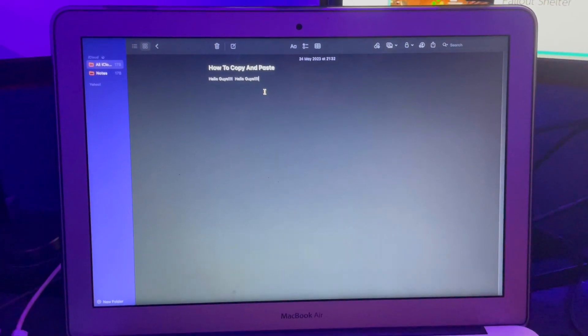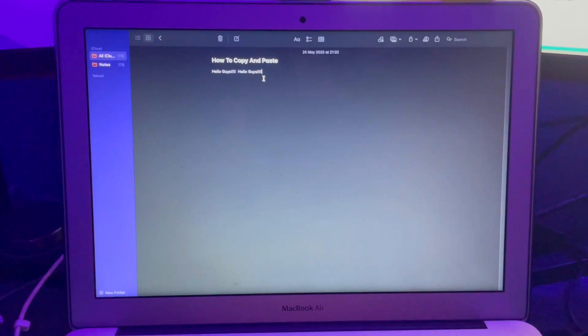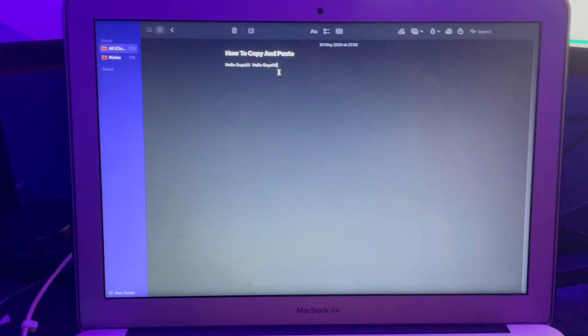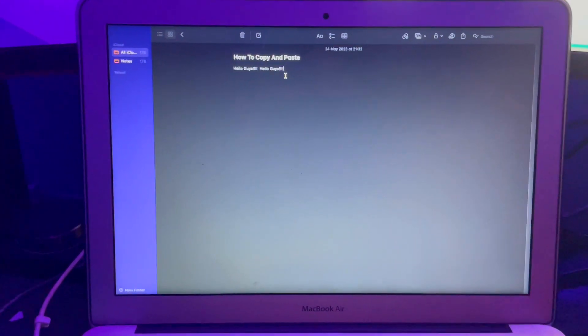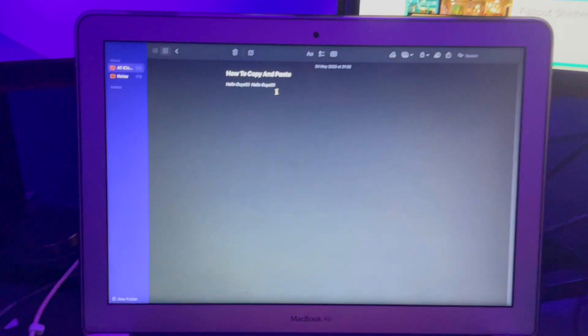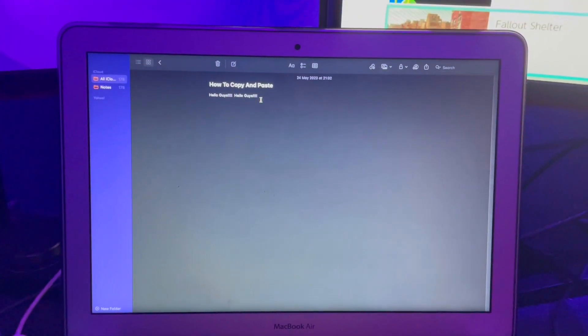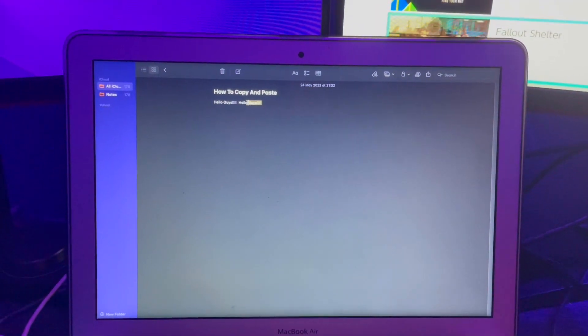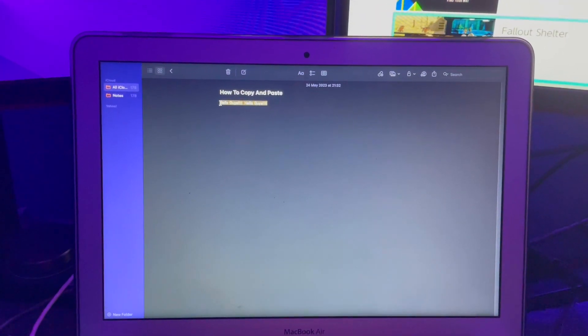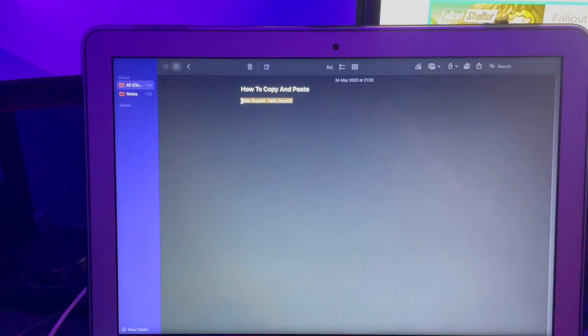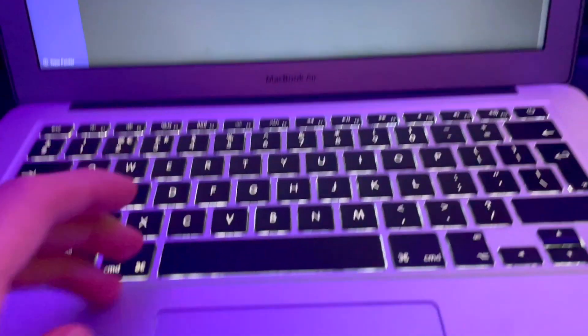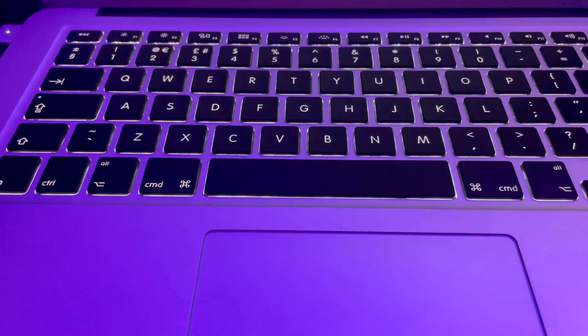If you don't have that or want to do it with the keyboard, all you need to do is use your mouse or touchpad to hover over whatever you want to copy.